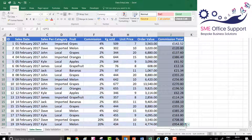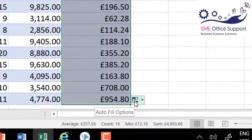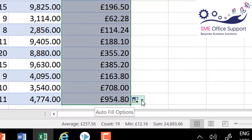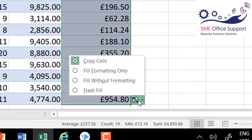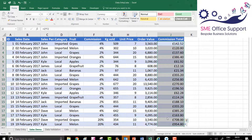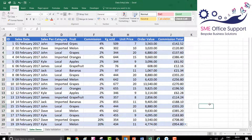You get the AutoFill options button because it's changed the formatting on that column. I didn't want to change that, so I'm going to click onto the AutoFill options button and choose 'Fill without formatting' so it's just filled the formula down. That's perfect.